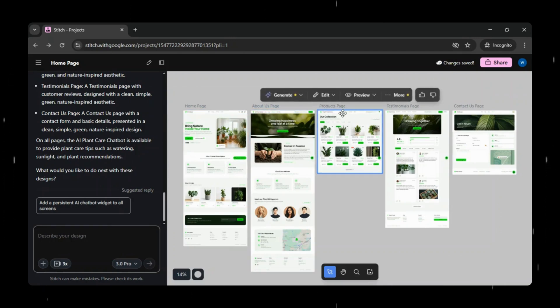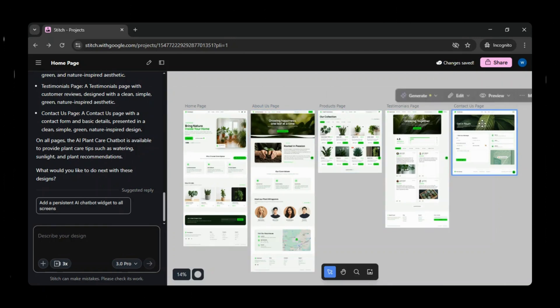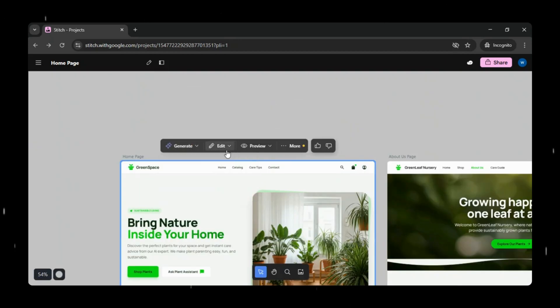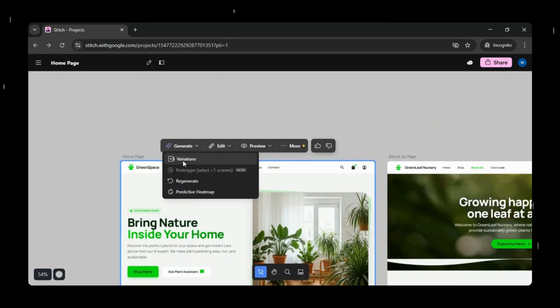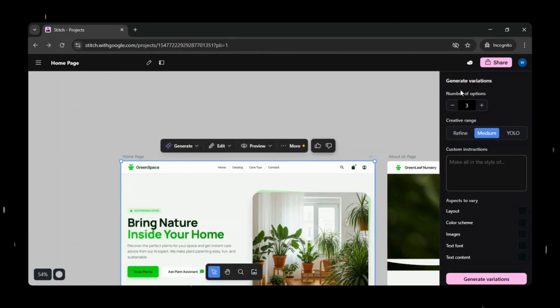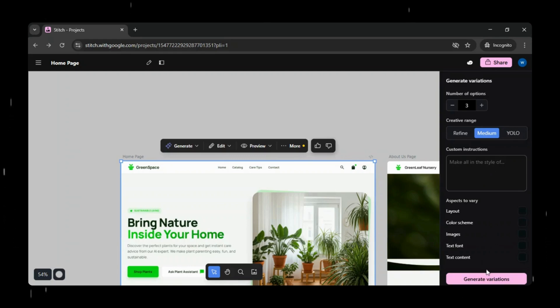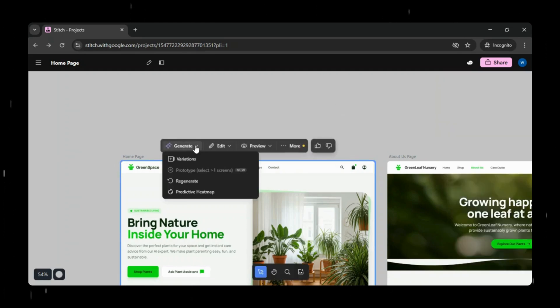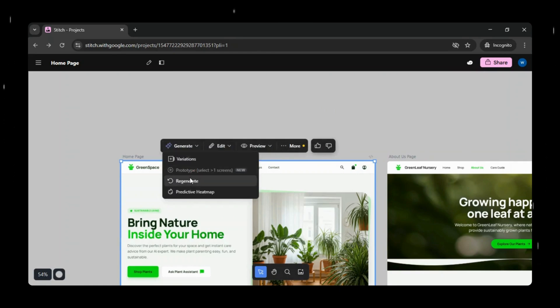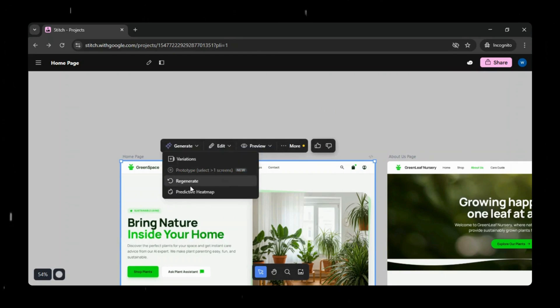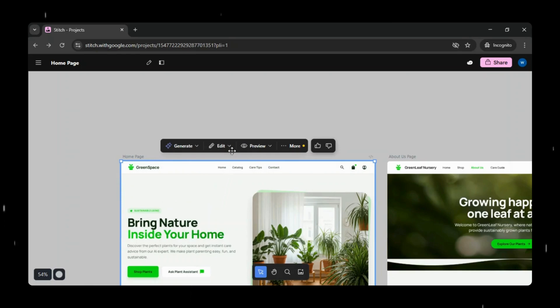The prototype looks beautiful and professional. You can see options to generate design variations, where you can choose the number of versions, adjust the creative range, and explore several other customization options. You can also provide custom instructions to Google Stitch, guiding the design style and helping it generate exactly what you're looking for. You can also generate the prototype by selecting multiple screens at once. There are additional options to regenerate the design and use features like predictive heat maps, which we'll explore later in this video.